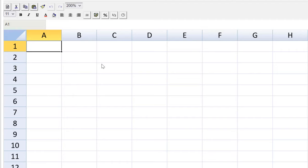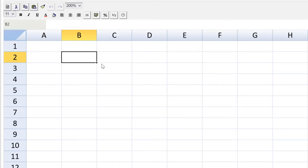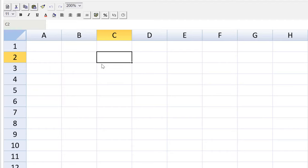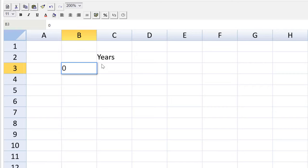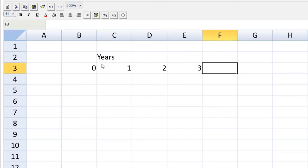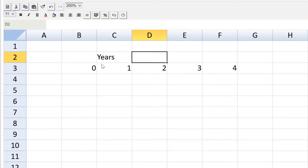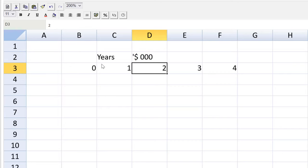The first thing we always do in a constructed response spreadsheet question is set up a template. You've got to know where you're going before you start working. For an NPV question, we can use a standard layout. I'm going to set up my years as column headings, starting with zero to show the beginning of year one, through year four. Let me show the marking team I'm working in some country's dollars, rounded to the thousand. There are no marks for formatting, but let's be professional and organized — let's be helpful to the markers.